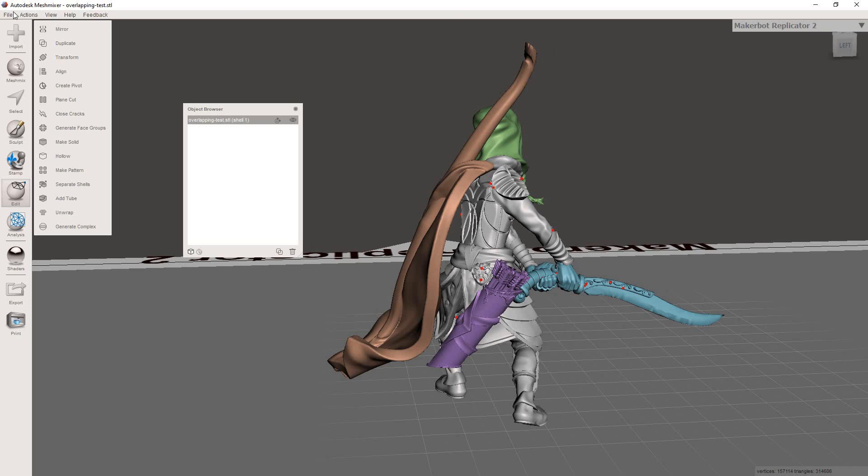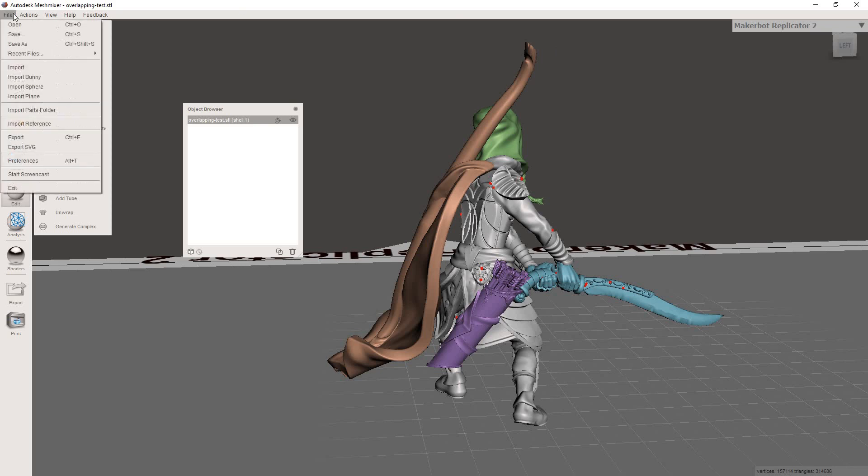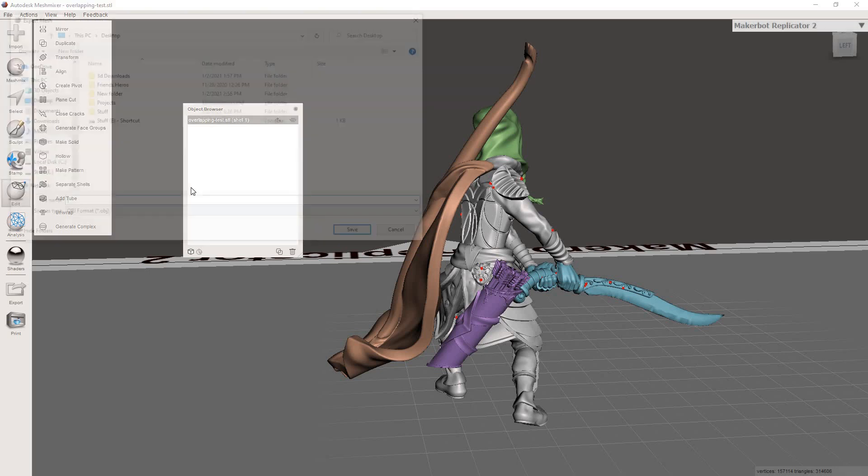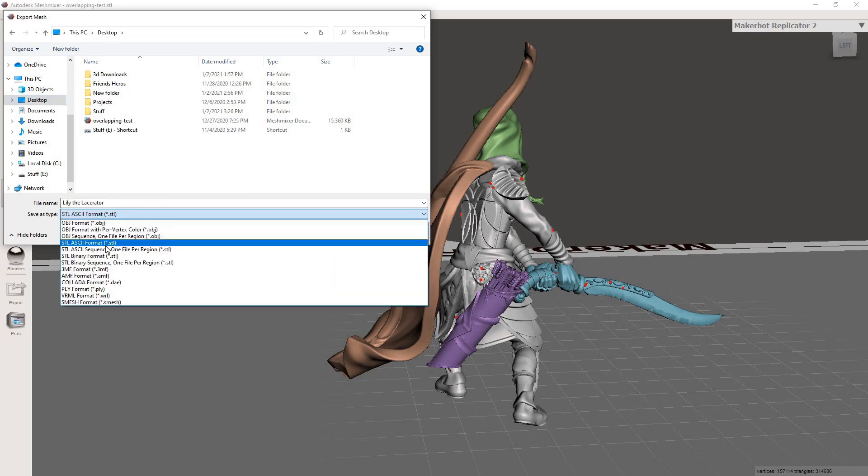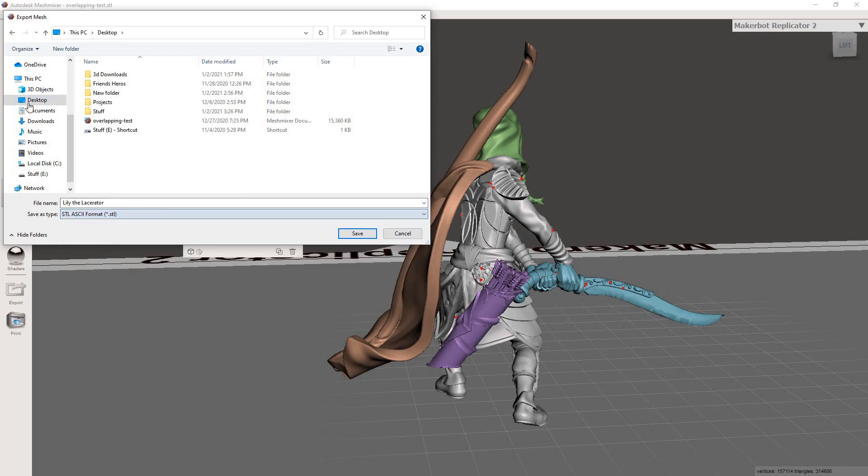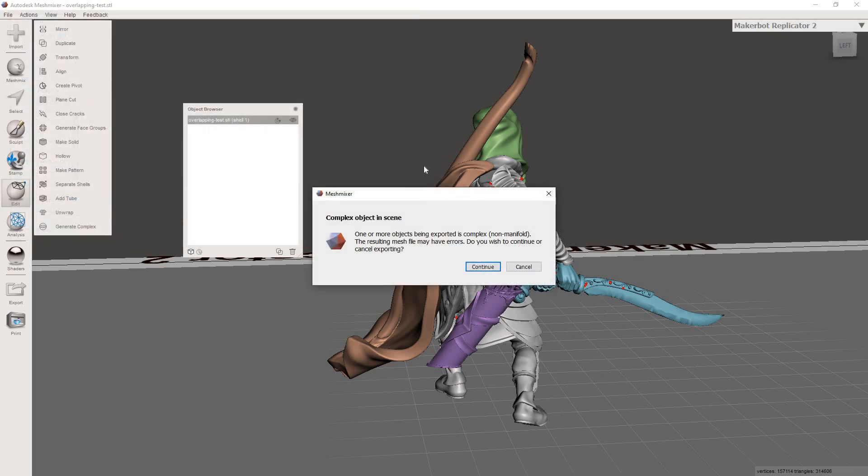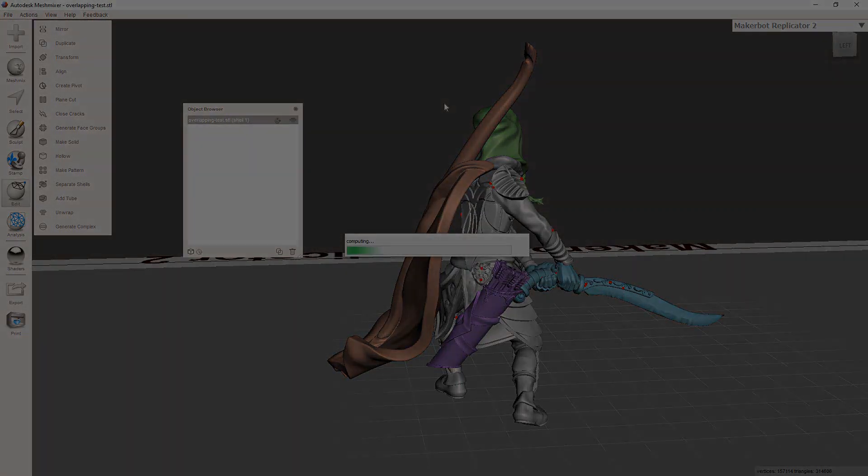So from here, you're going to go up to File, then you're going to go to Export, and then you're going to give it some name, whatever speaks to you. Then make sure that you have STL selected as your file type. And I always save to the desktop just because I think it makes it easy to find and organize. But obviously you guys can do whatever you want. Then you're going to hit Save. And most likely it's going to tell you that there's an error. I wouldn't worry about it again. Like I said, it's most likely identifying these little areas that it thinks are a problem. So I'm just going to hit Continue.